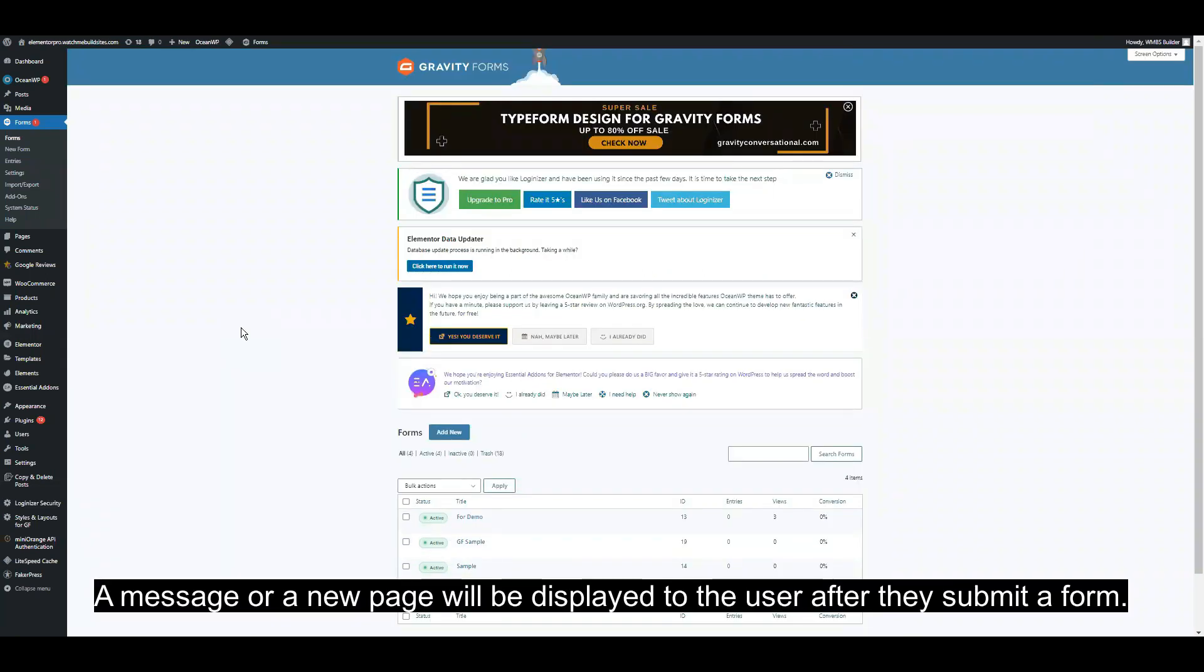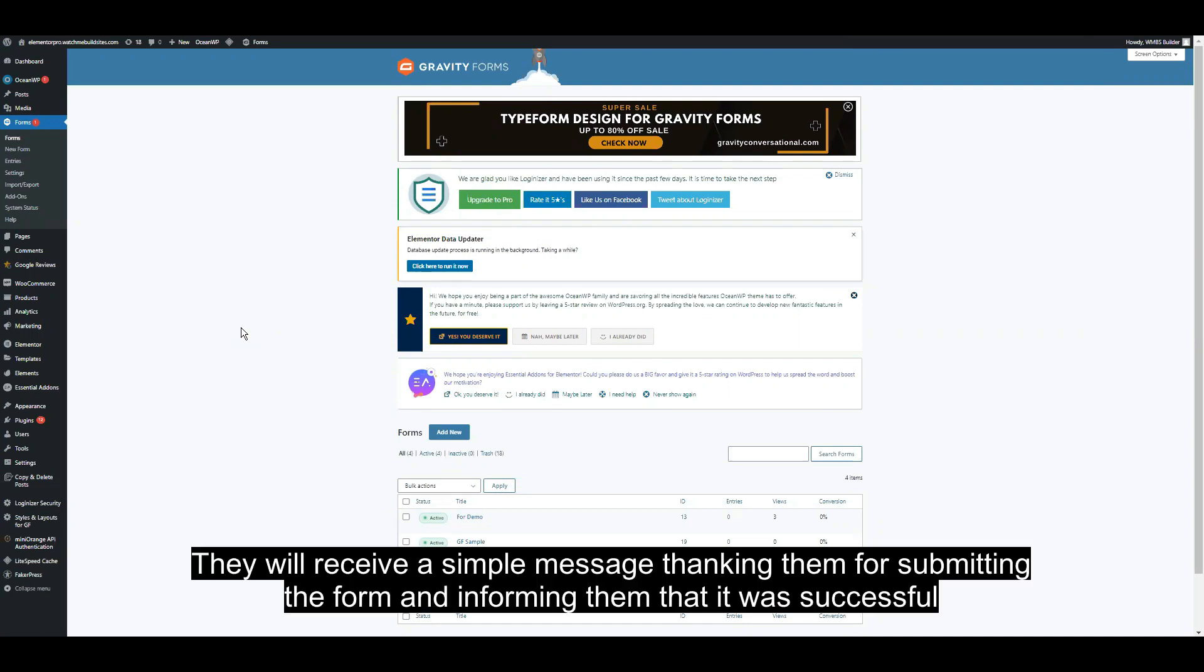A message or a new page will be displayed to the user after they submit a Gravity Forms form. They will receive a simple message thanking them for submitting the form and informing them that it was successful.